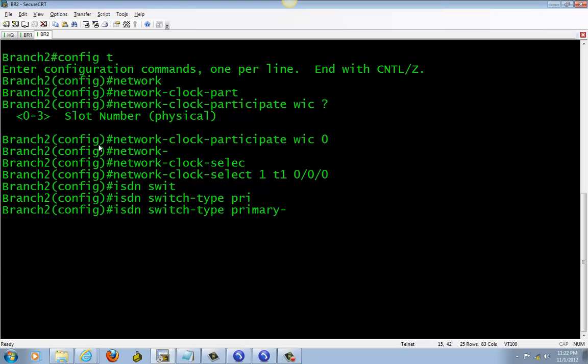If you don't know this information, you can ask your PSTN and they will provide that information for you. For my network, I already know what the information is.